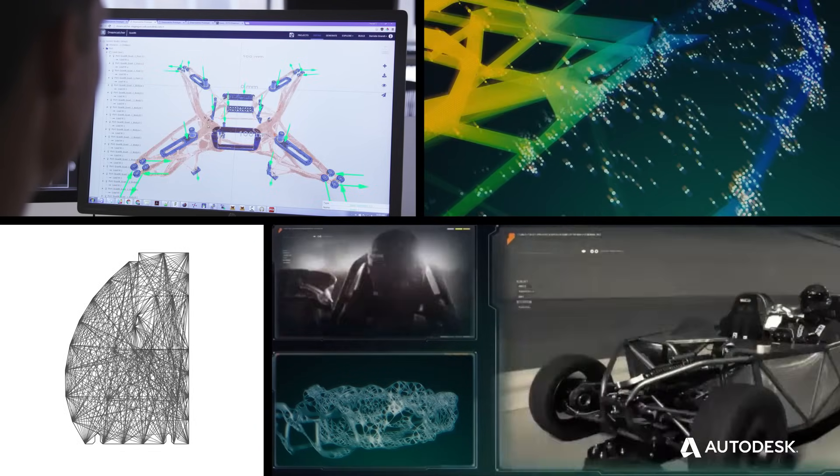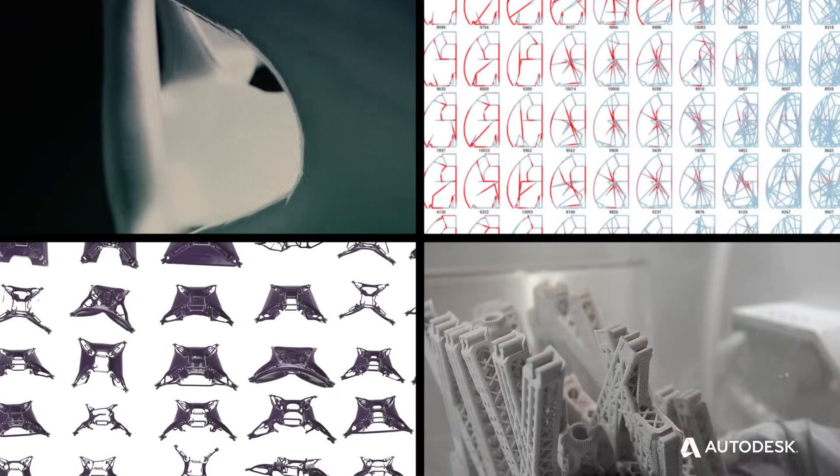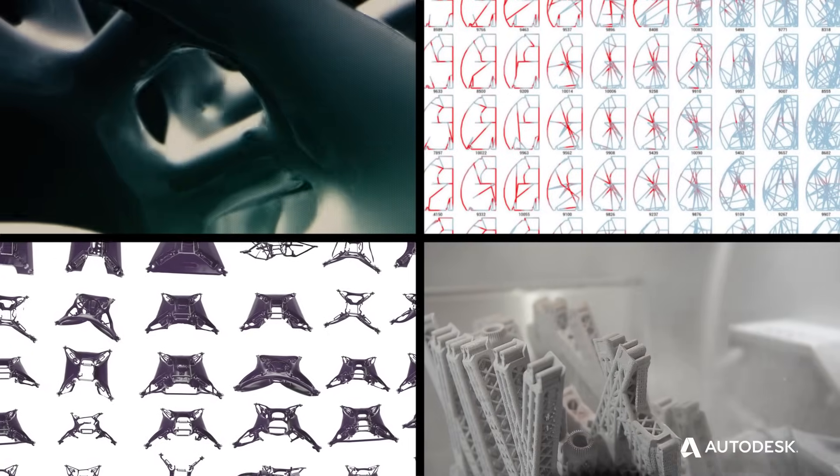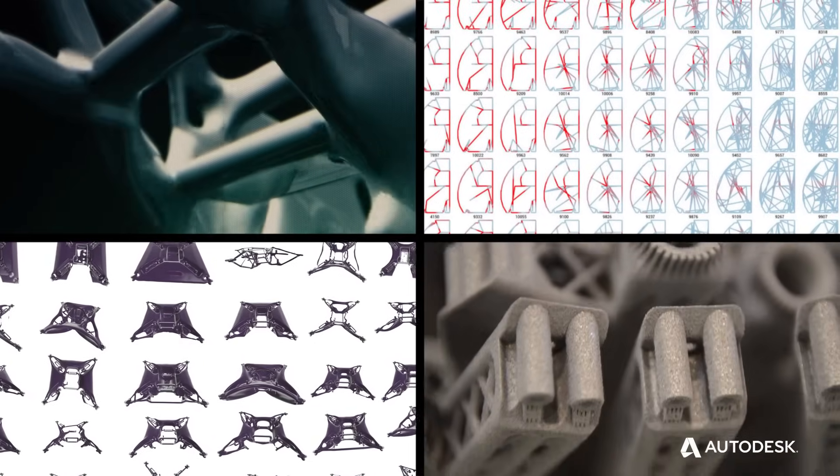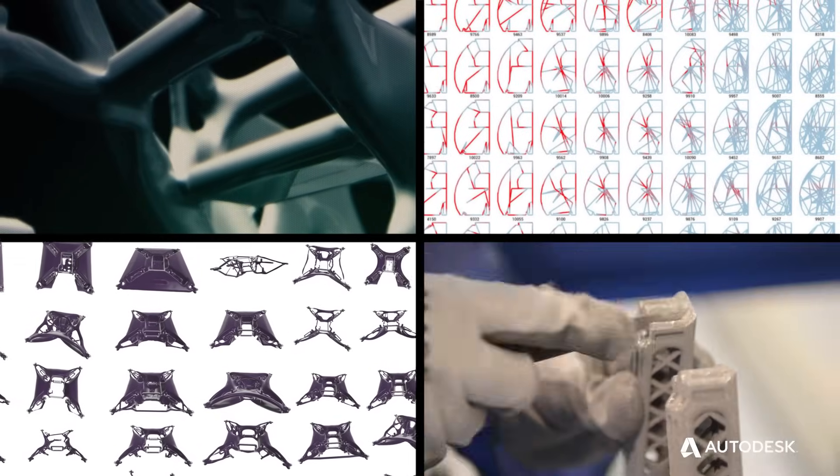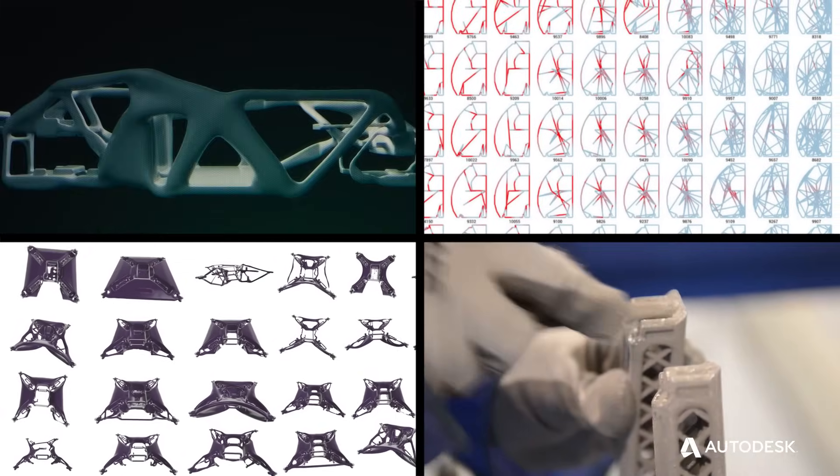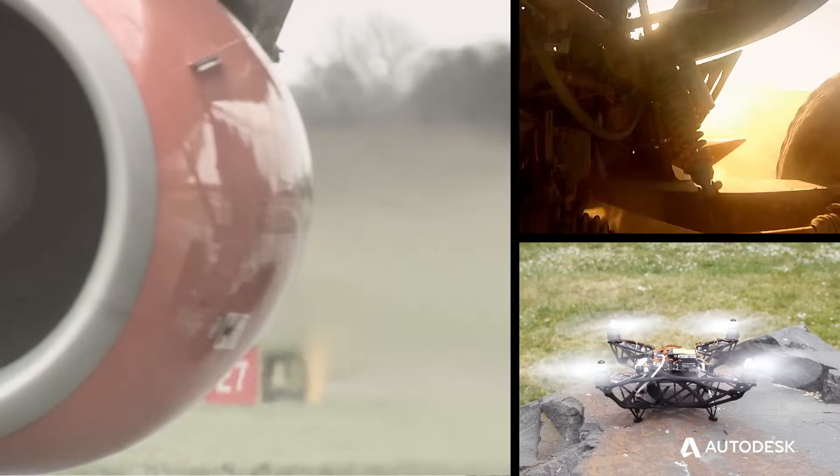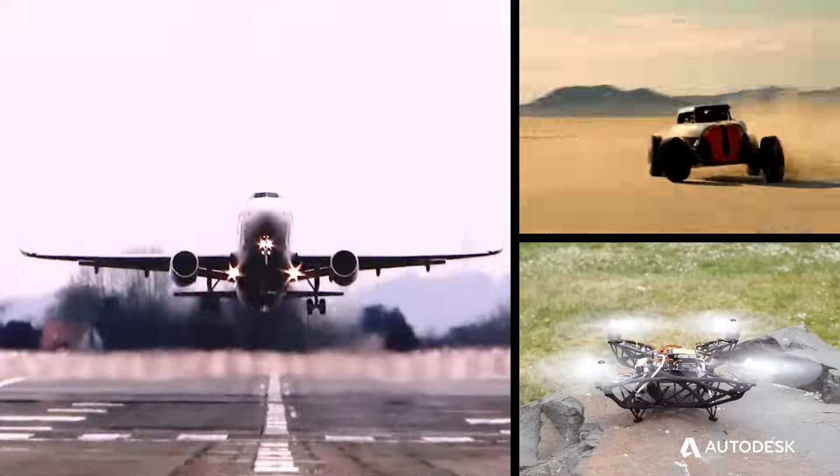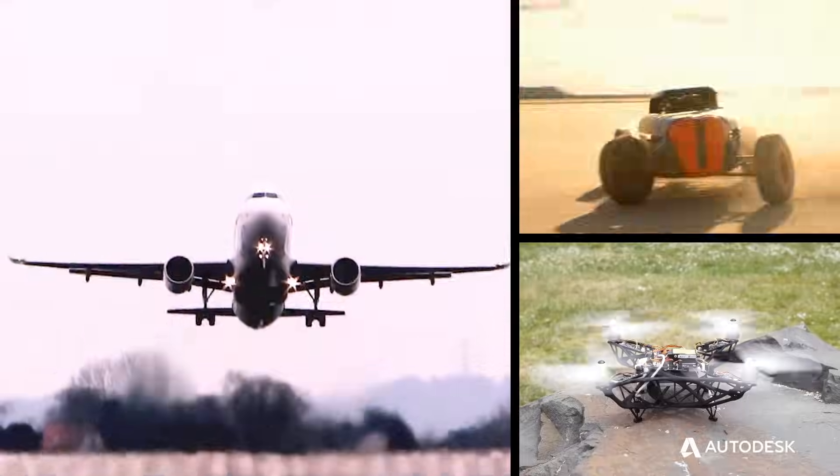With generative design, the world can look and perform any way we want it to. This is the next stage in the evolution of design and it's happening now.